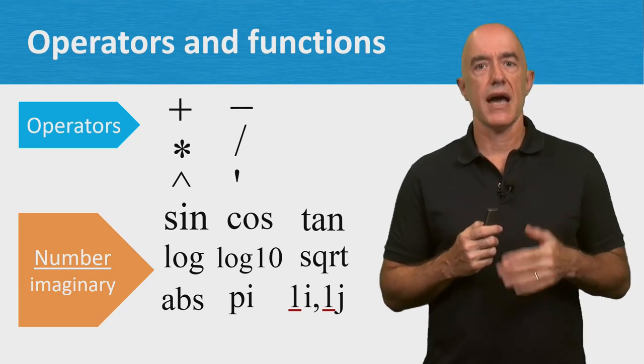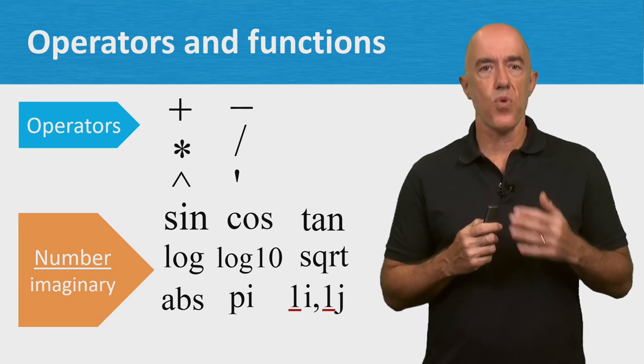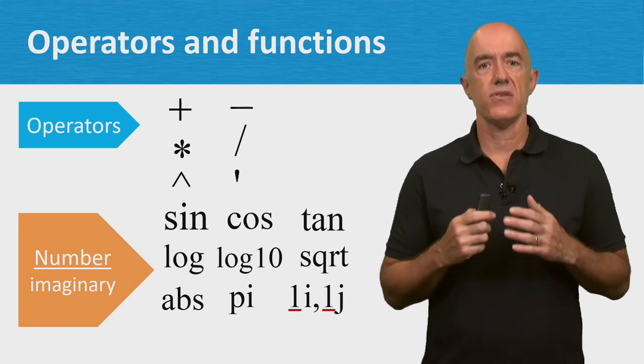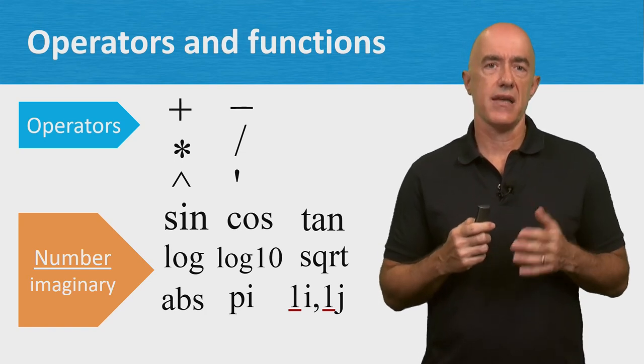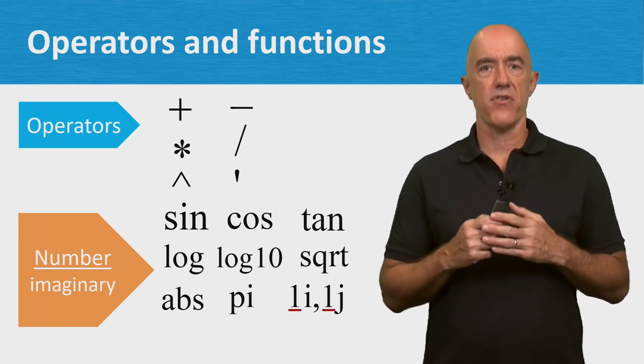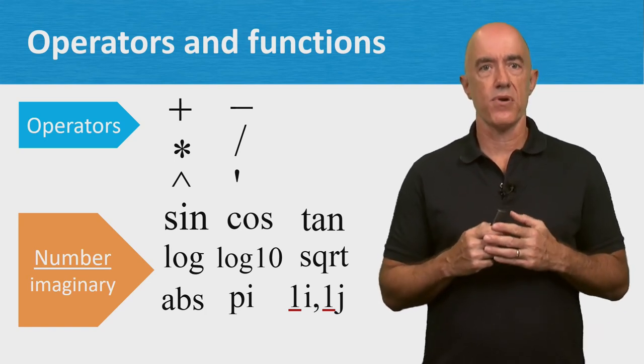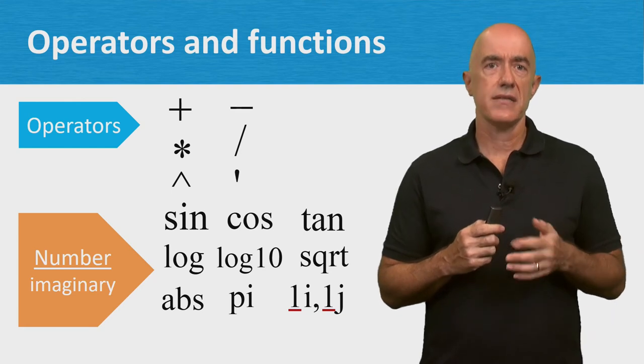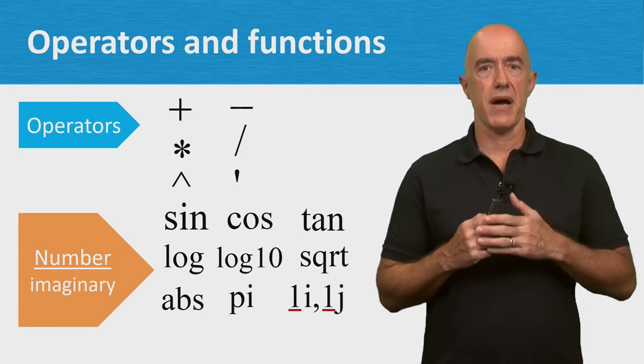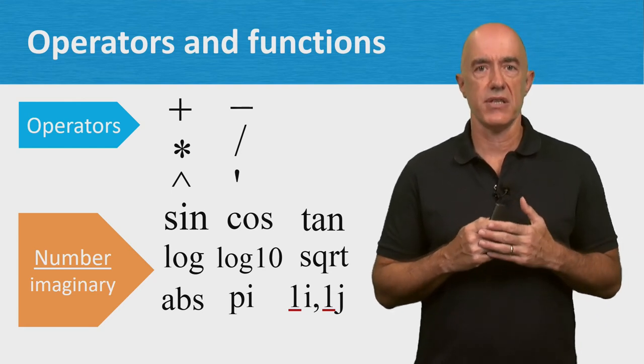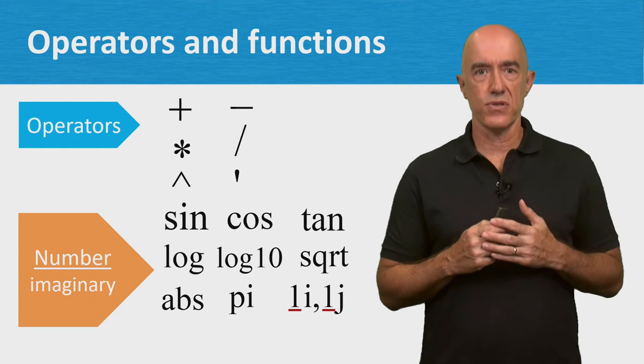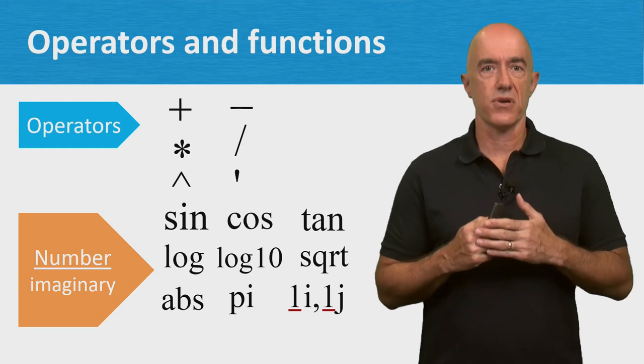I like to use 1i because I tend to use i as a different variable in my programs. J tends to be used by electrical engineers because i is used for the electrical current.